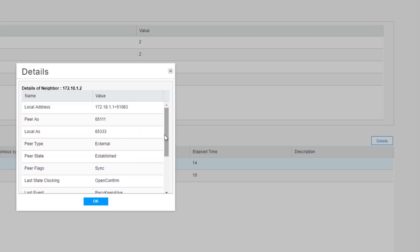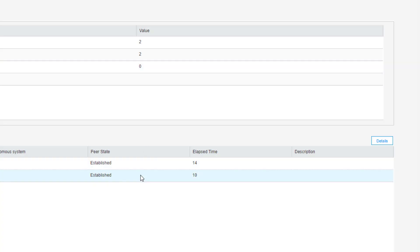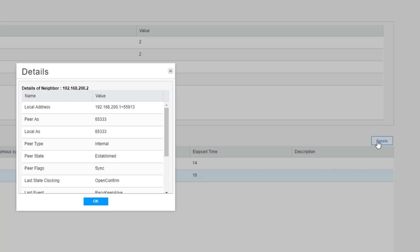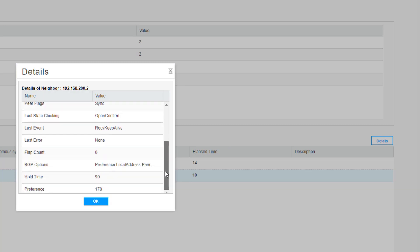And we can scroll through to see the information associated with this BGP neighbor. We can see the peer type is external for this one. This is our external BGP session with the ISP router. We click the other session. This is our internal session. We can see here the peer type is set to internal. We can see the peer AS information, things like that. And so this is where you can get more information about the individual BGP sessions.